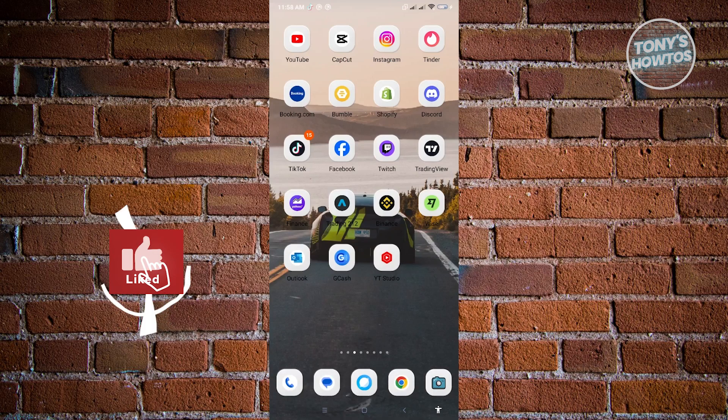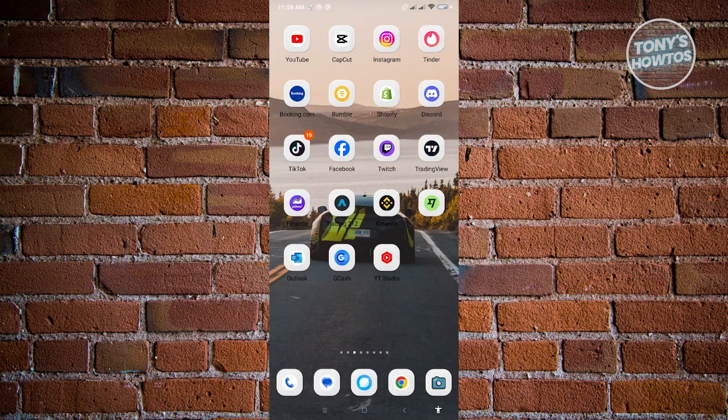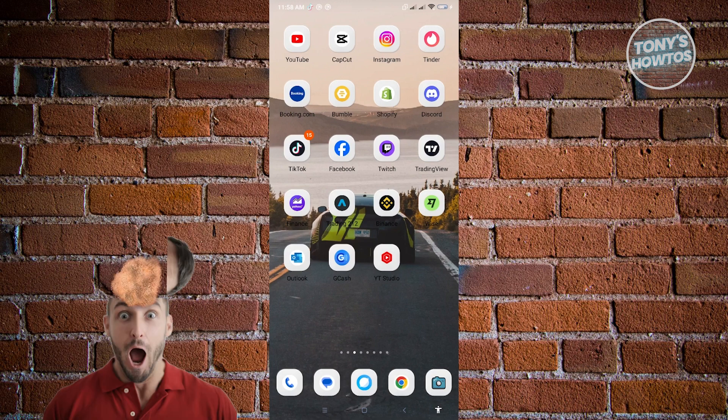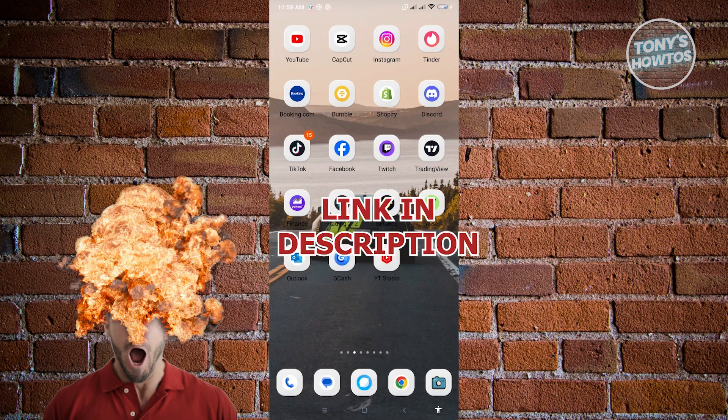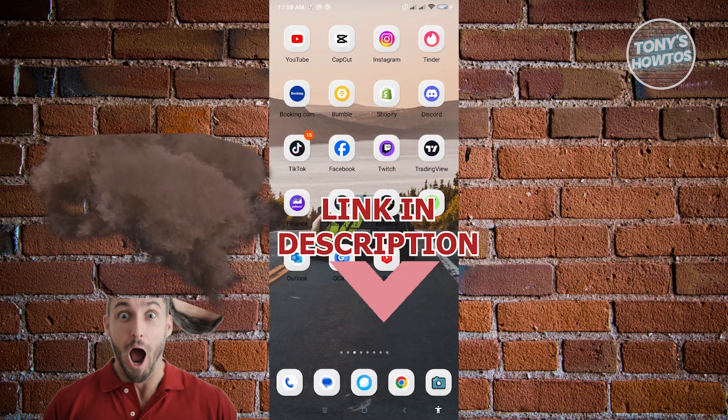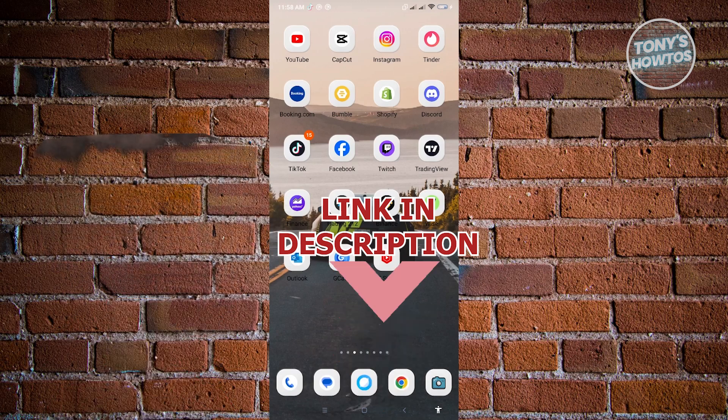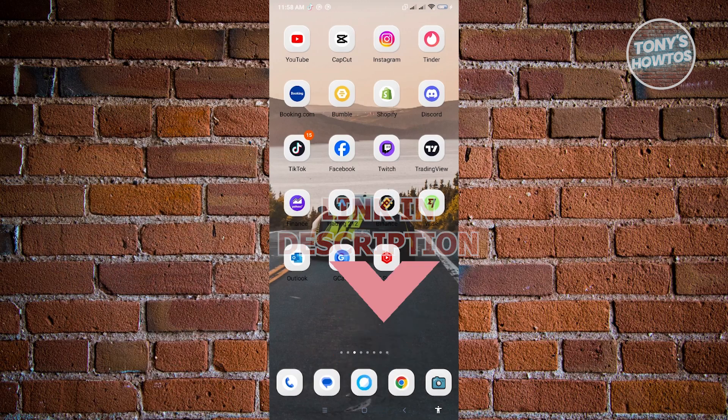Hey guys, welcome to Tony's how-tos. In this video, I'll show you how to get your Instagram password if forgotten. But before we start, hurry up and check out our latest software just under this video. Let's get started.